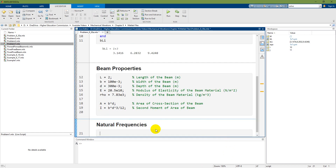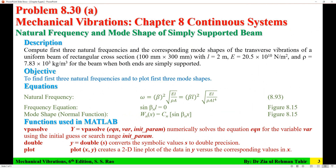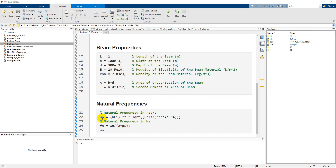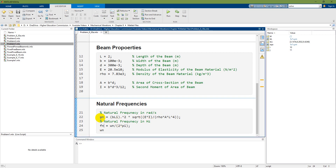Next is to find the natural frequencies. The formula for natural frequency in radians per second is: omega_n = (beta L)² times the square root of EI over (rho A L⁴). Then the natural frequency in Hertz is f_n = omega_n / (2π). Running this gives three values of omega_n.